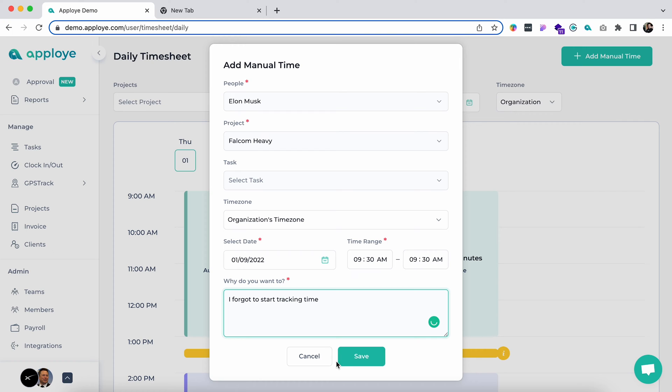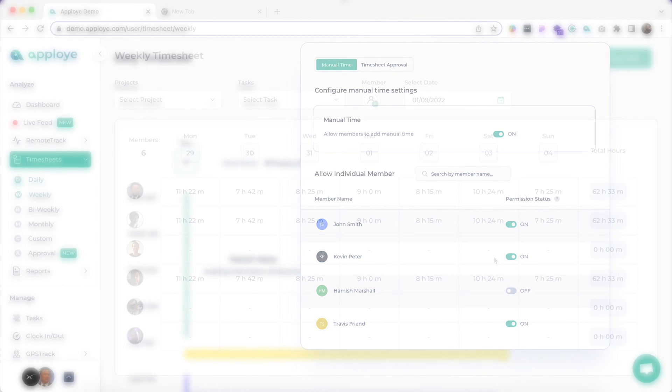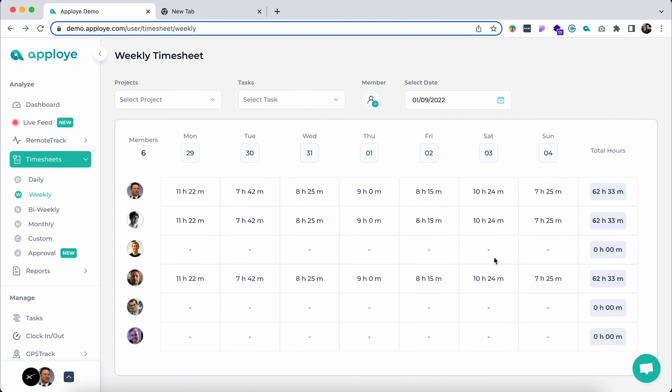As an admin, you can allow or deny manual time entry options from settings.